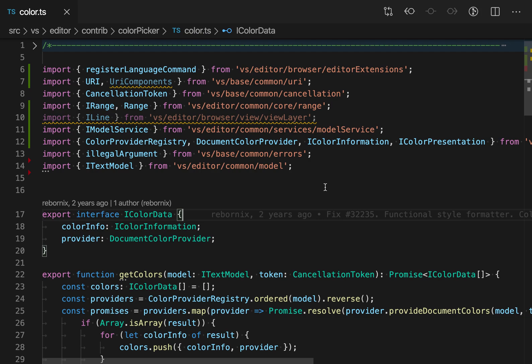What organize import actually does is it sorts the imports by the file extension first, and it also removes any of the unused imports.